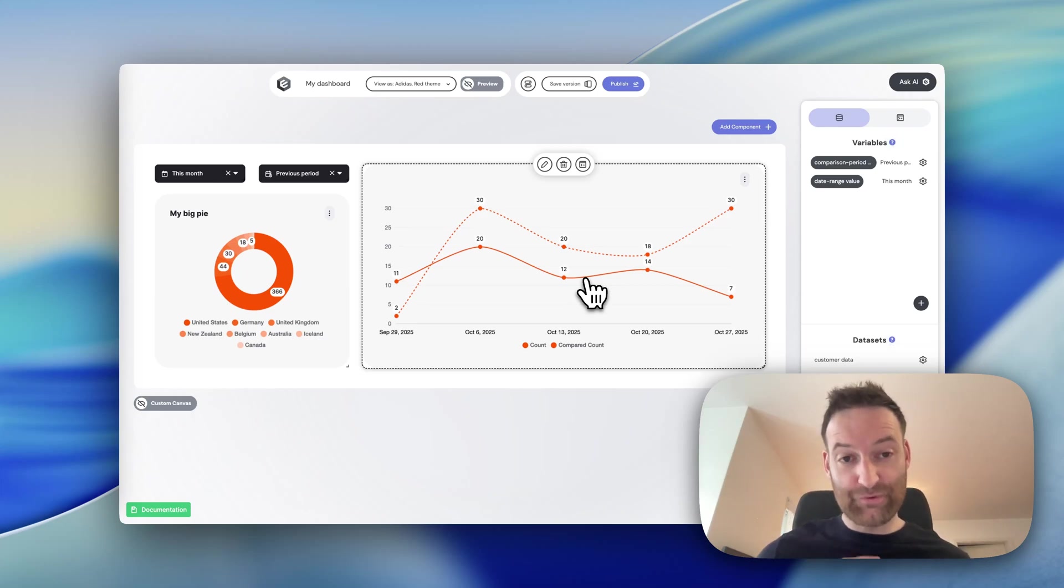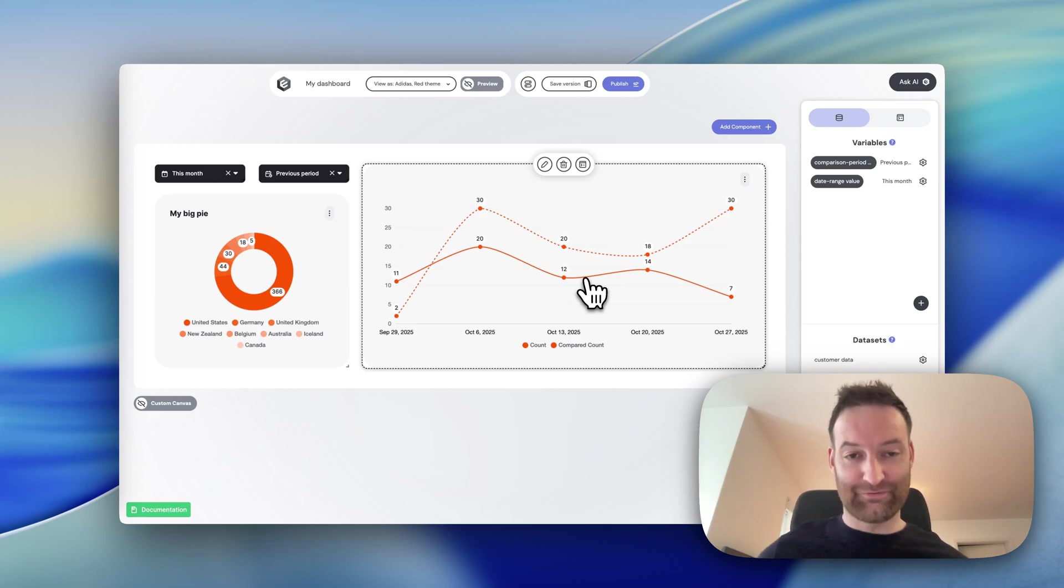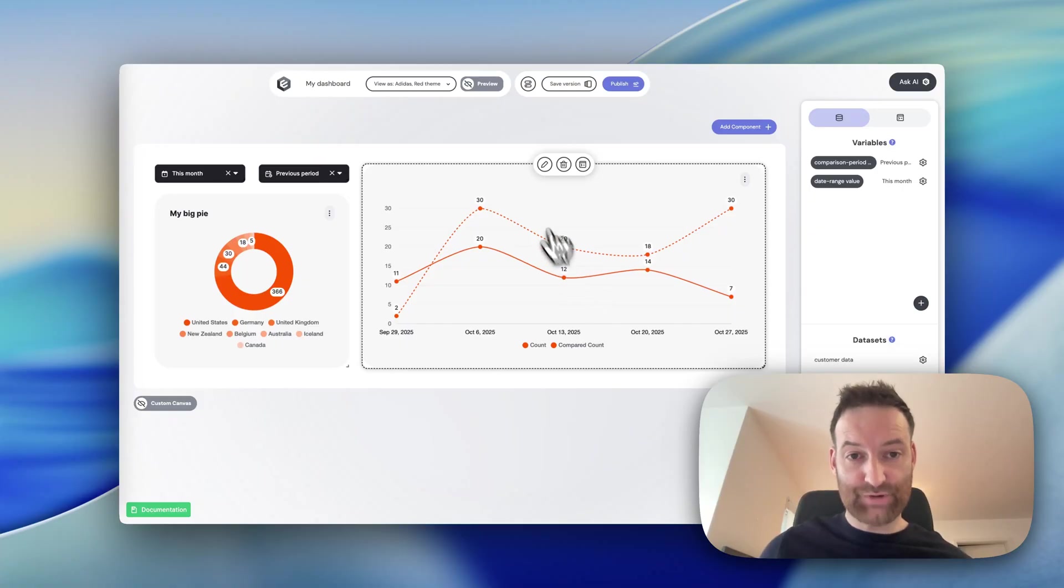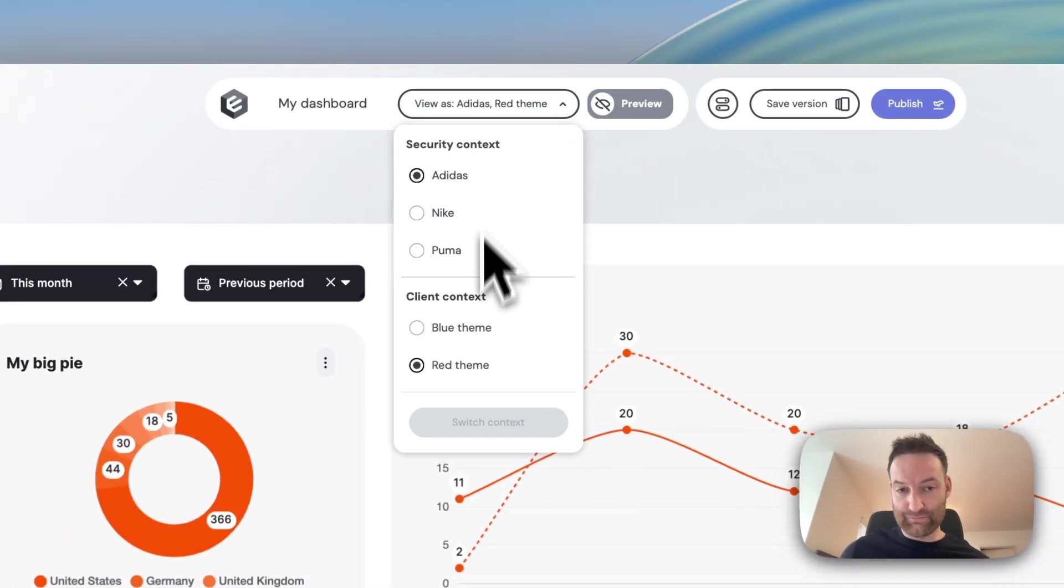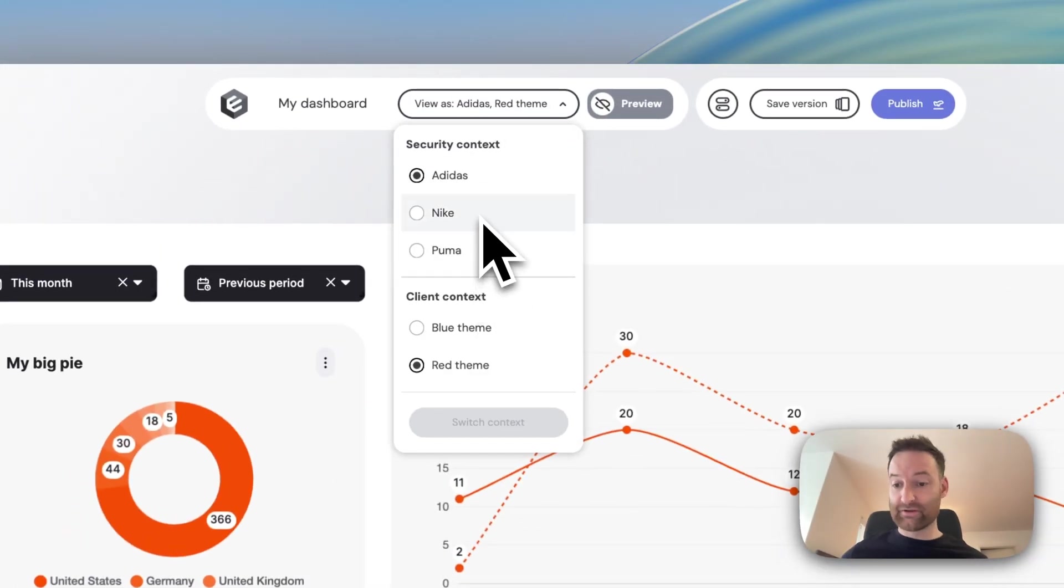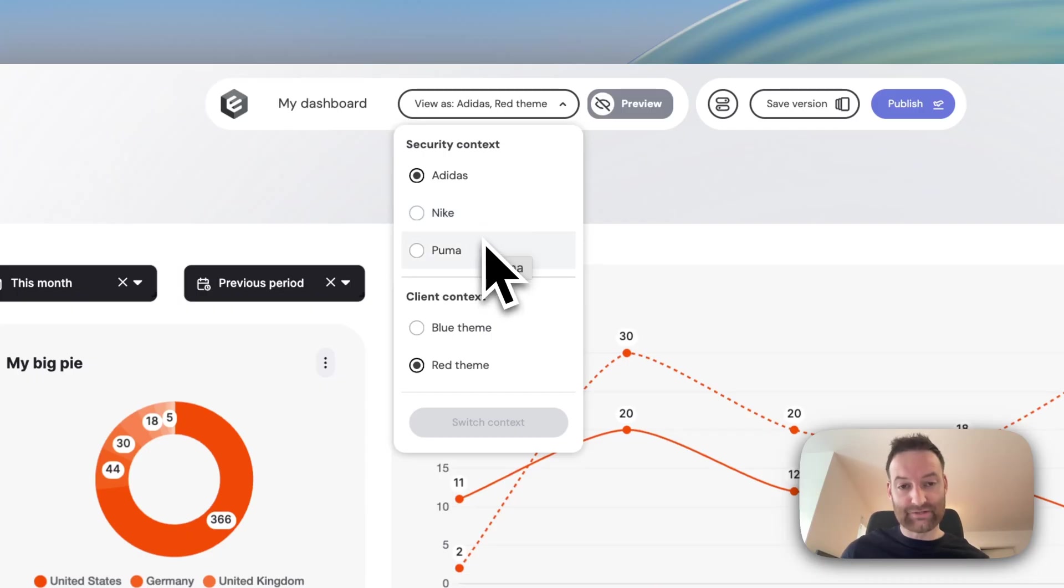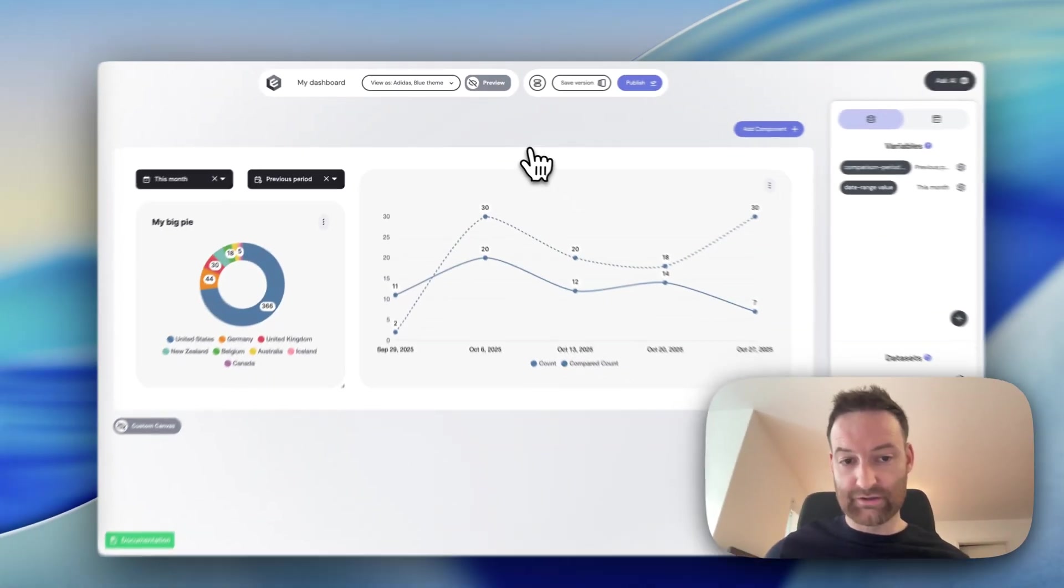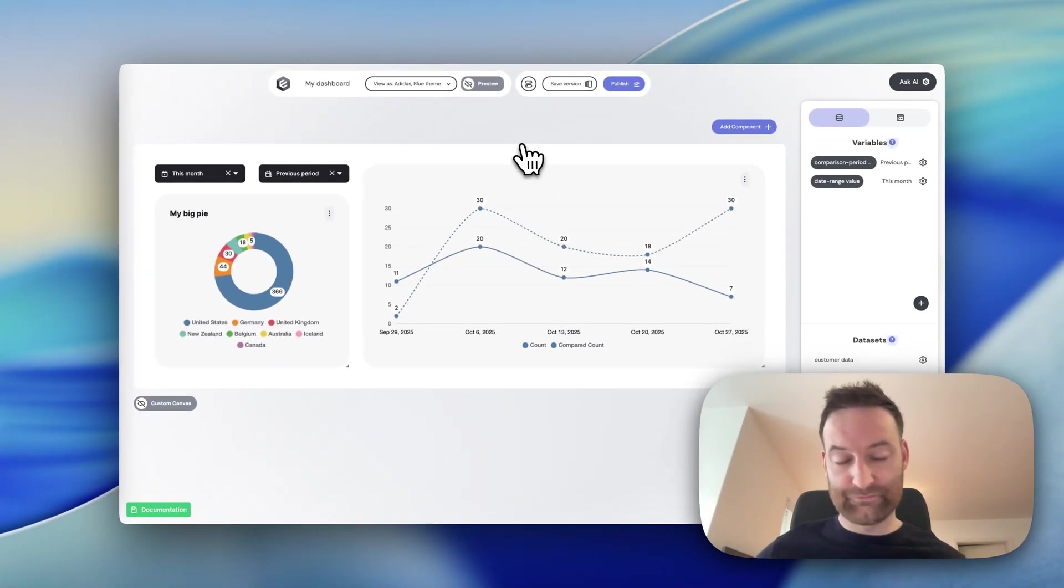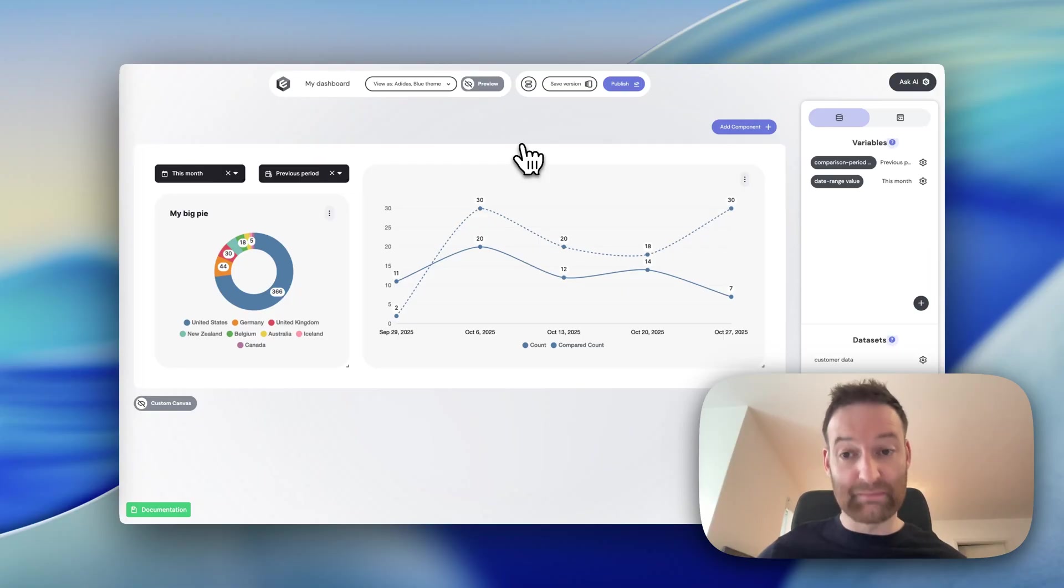Embeddable is also built from the ground up to be for customer-facing analytics. What that means in practice is that you can trivially jump between different customers so that you can see what the data looks like for every single customer. And you can even play with different themes so you can get a feel for what your dashboard would look like, maybe for different users.